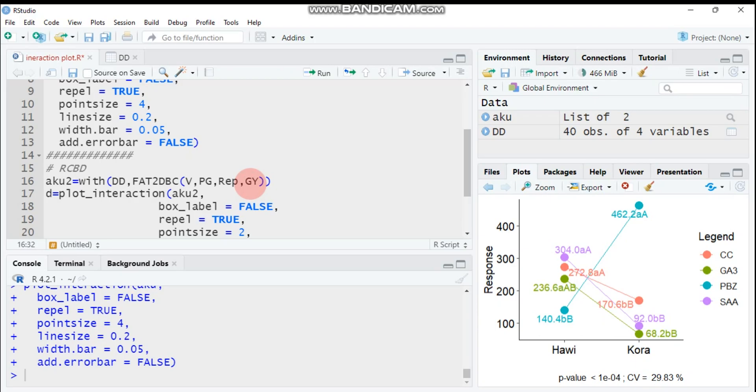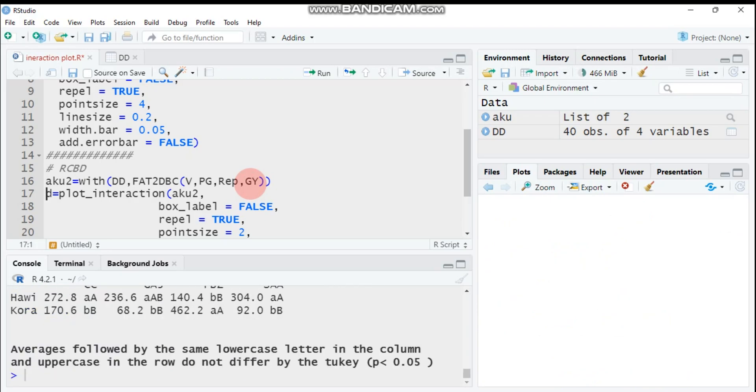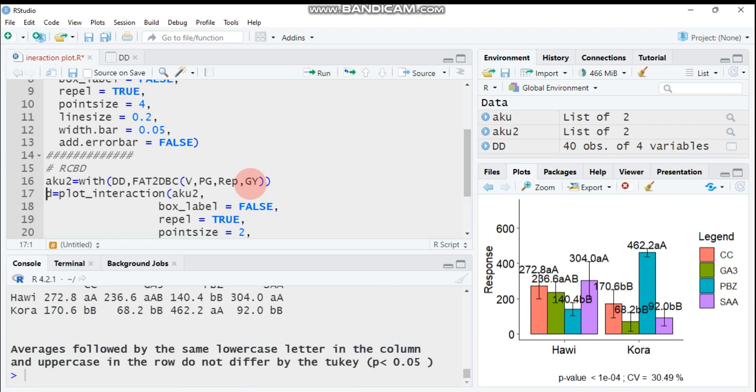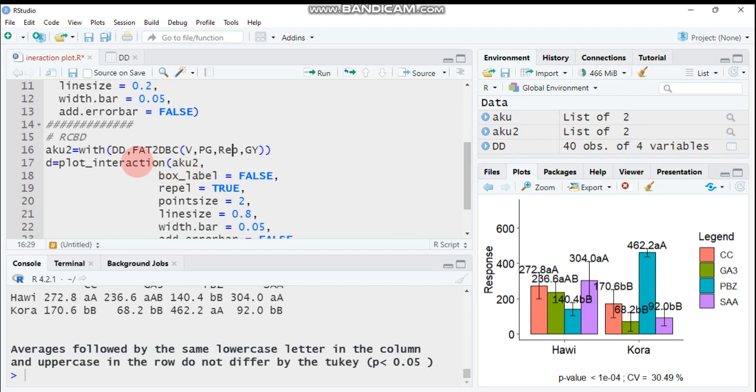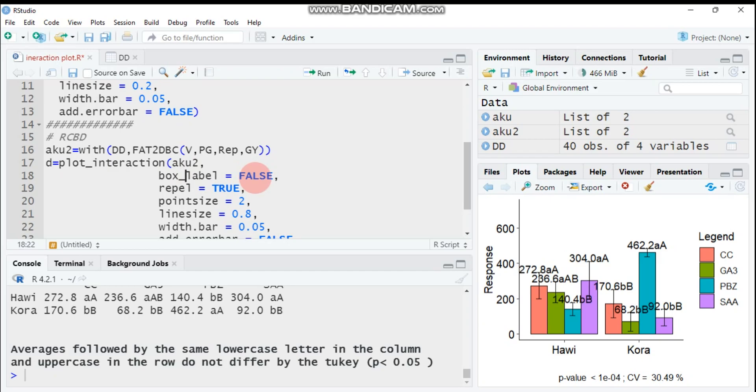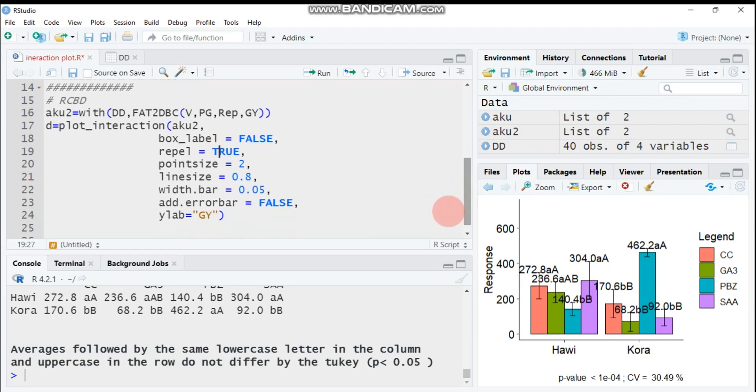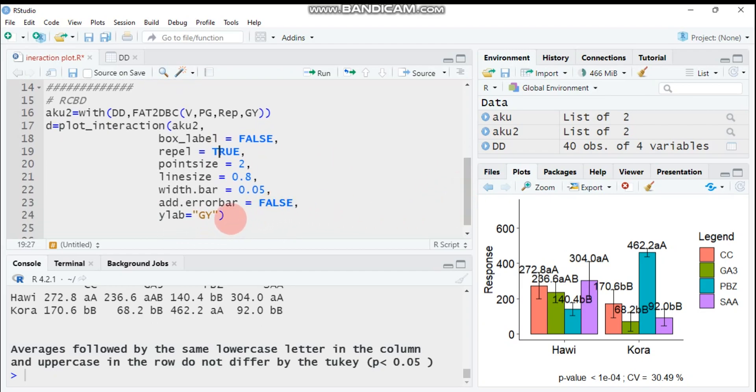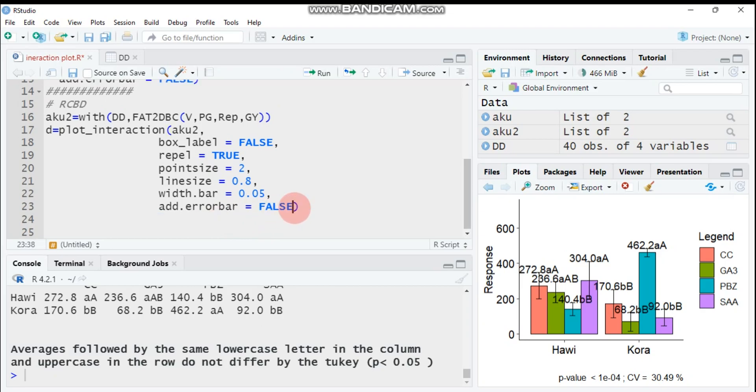You can get a result. What makes different from CRD to RCBD is the involvement of the block. Let's compute the interaction plot. I assign here d, then plot_interaction, then acu2 which is the second model which stands for randomized complete block design. I don't want to label the box, so it's FALSE. If you want to label the box, you have to say TRUE. Repel equals TRUE helps again to avoid text overlap. All things are the same.